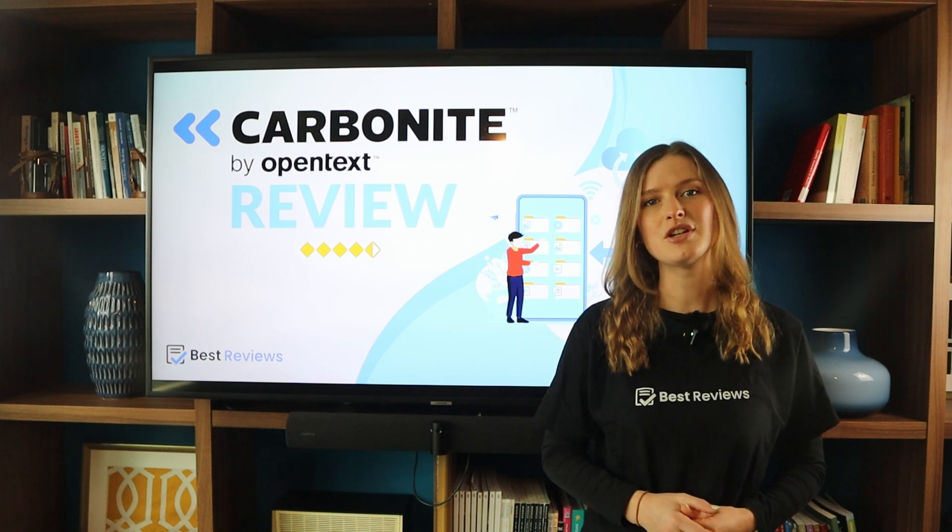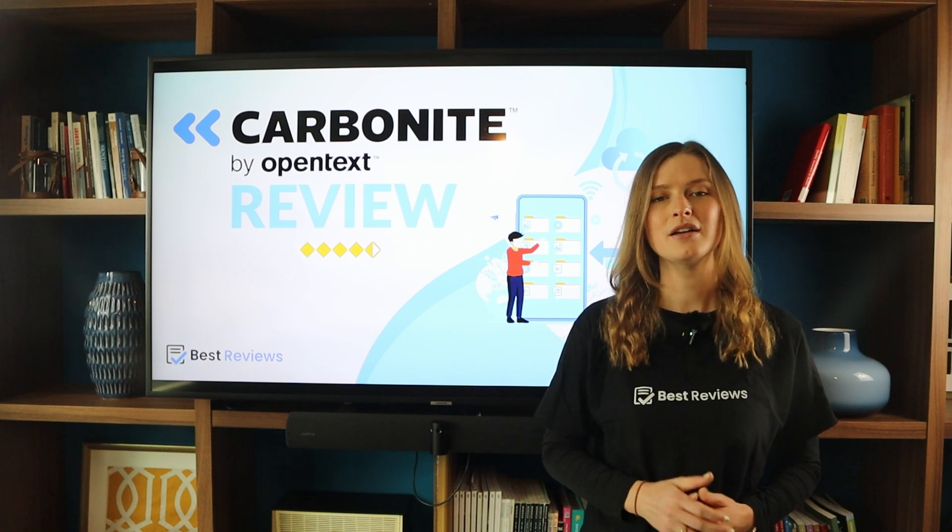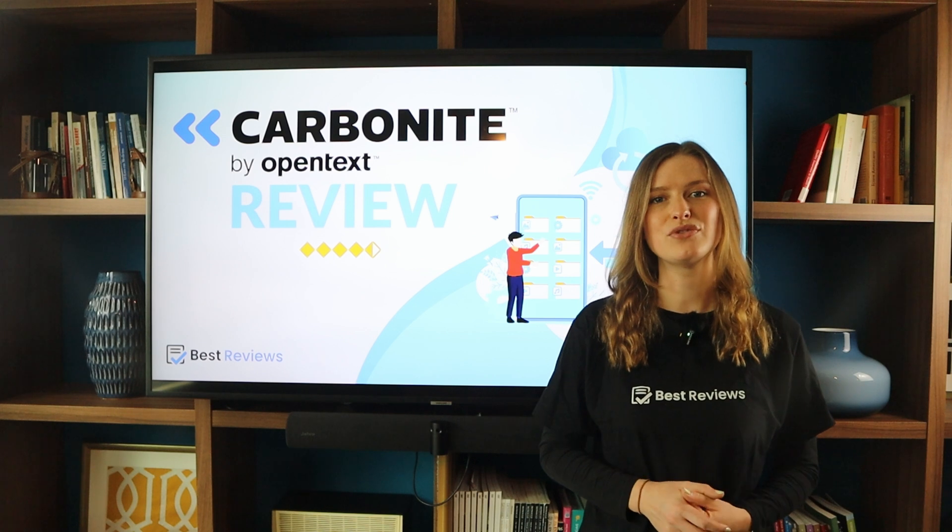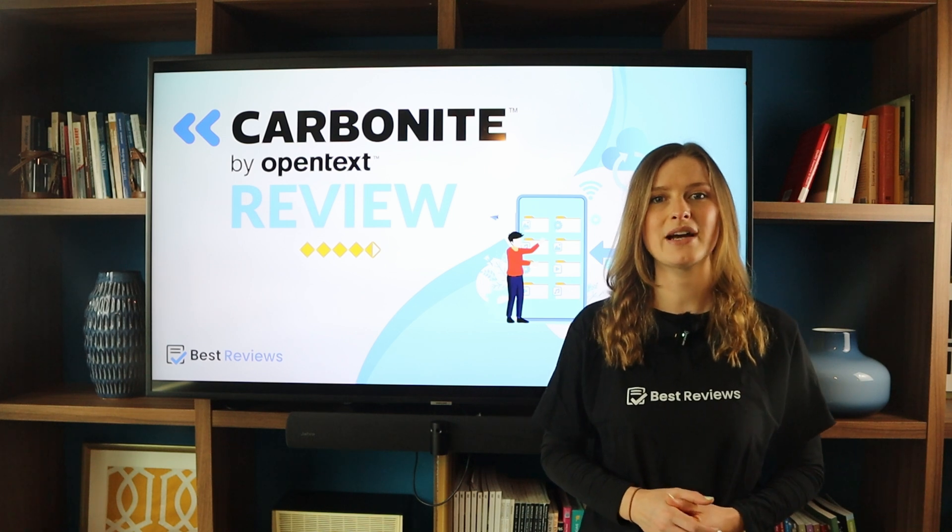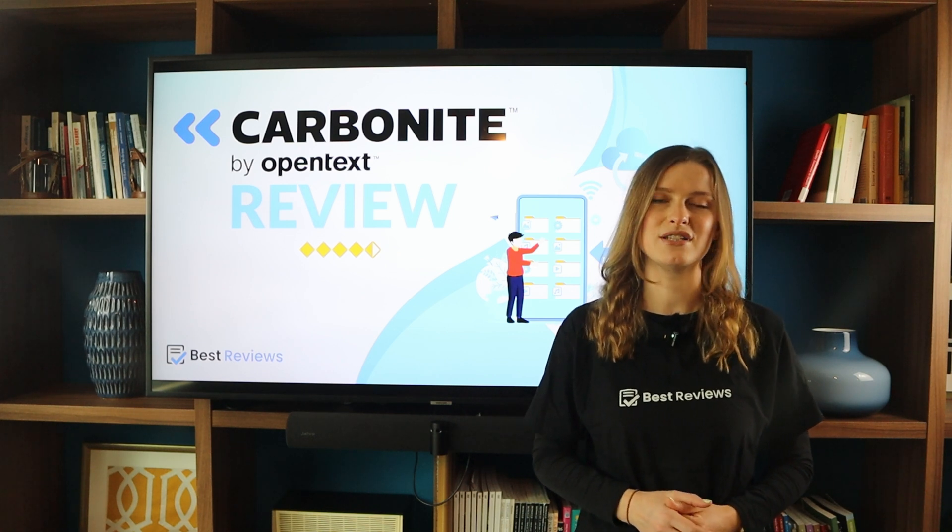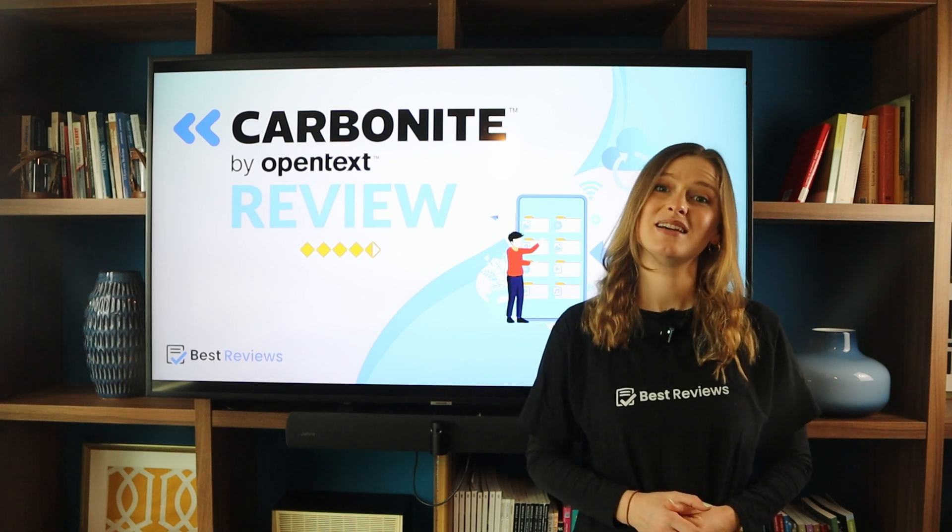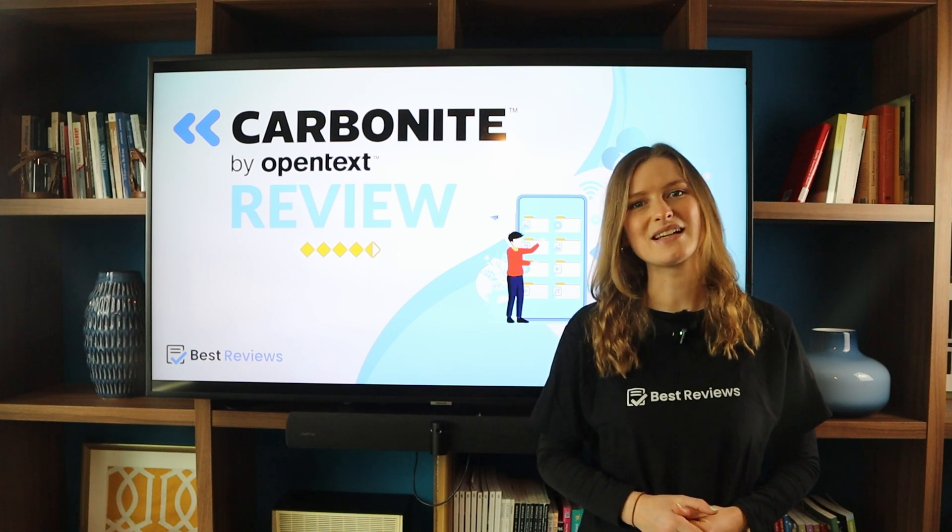For more information about Carbonite, please visit bestreviews.net to check out our detailed written review. Thank you and see you next time.